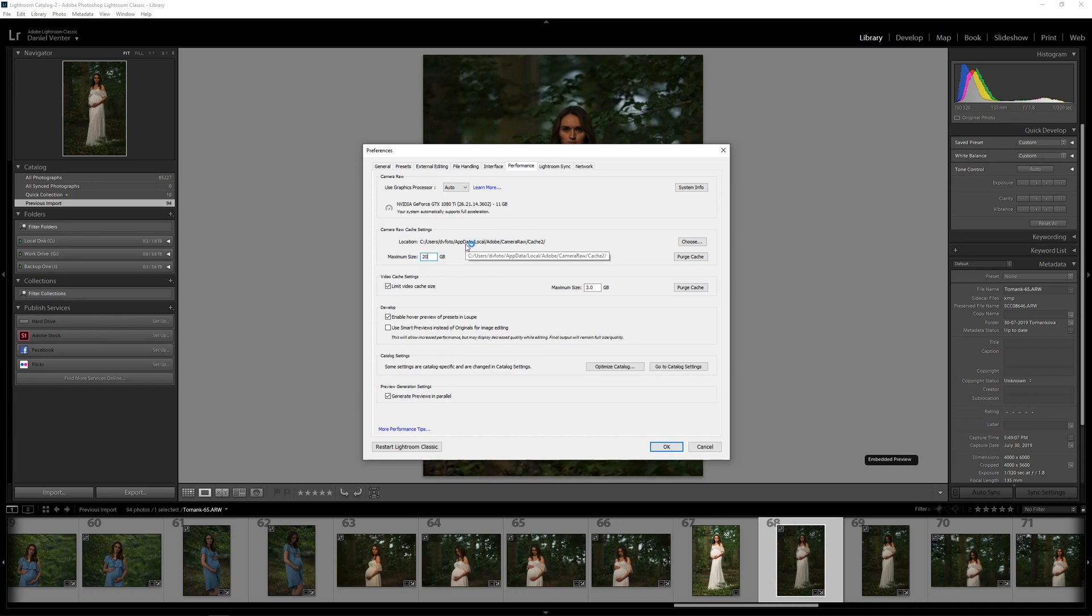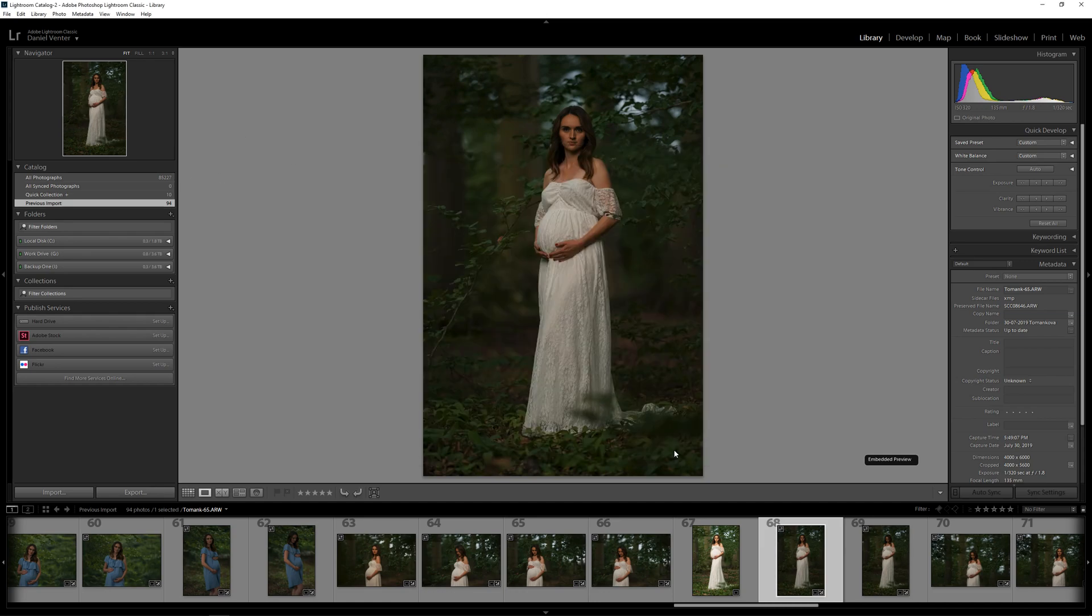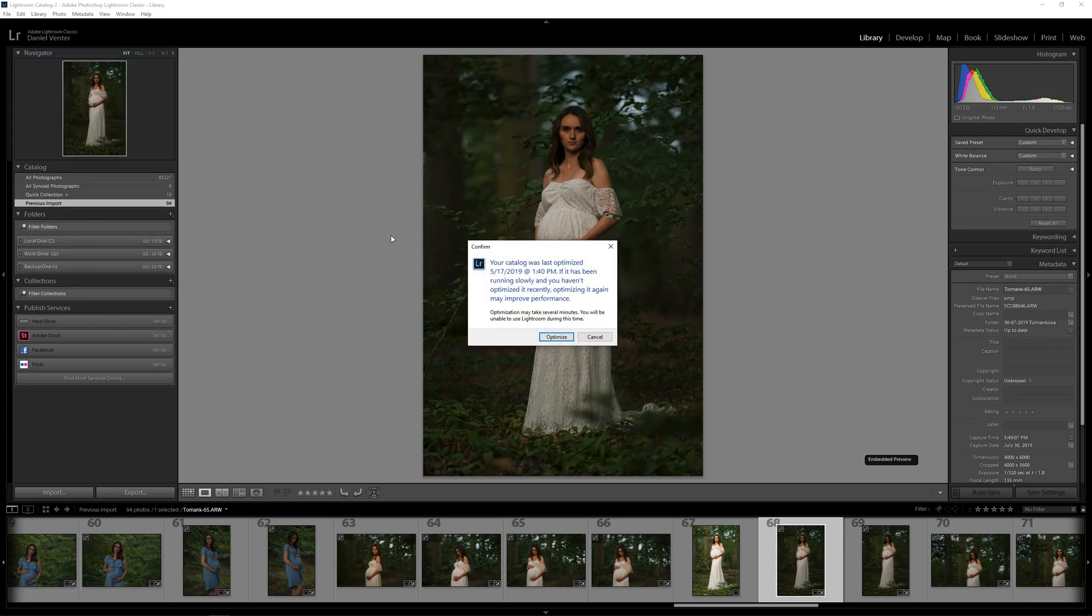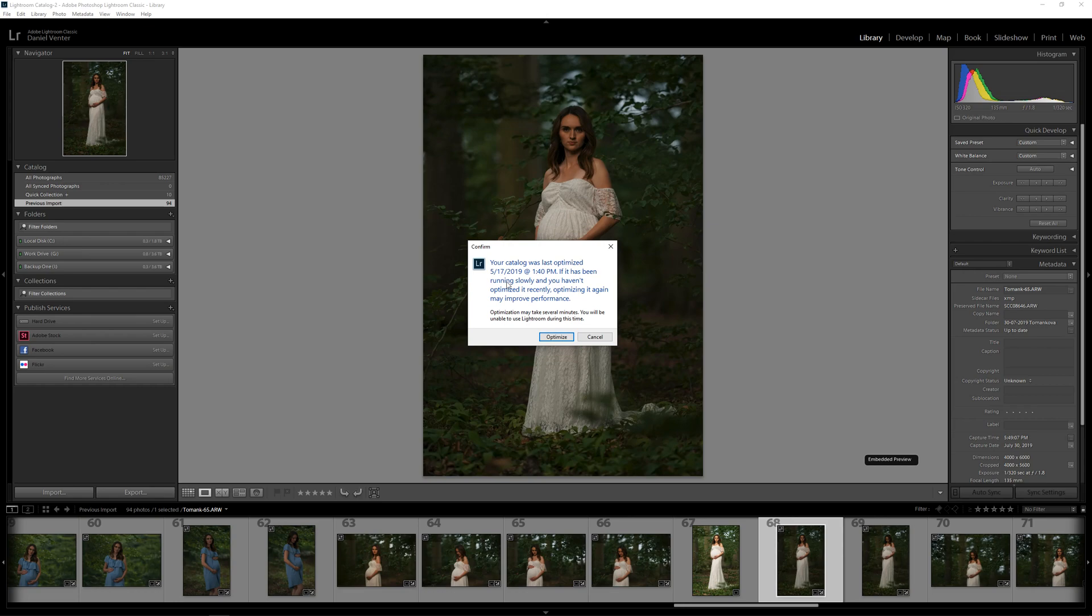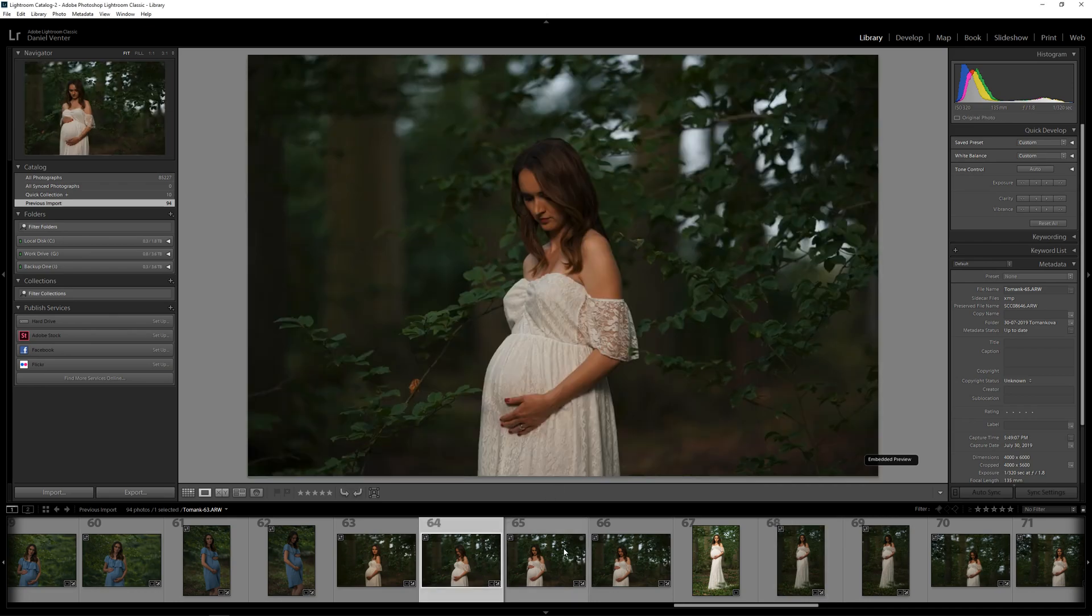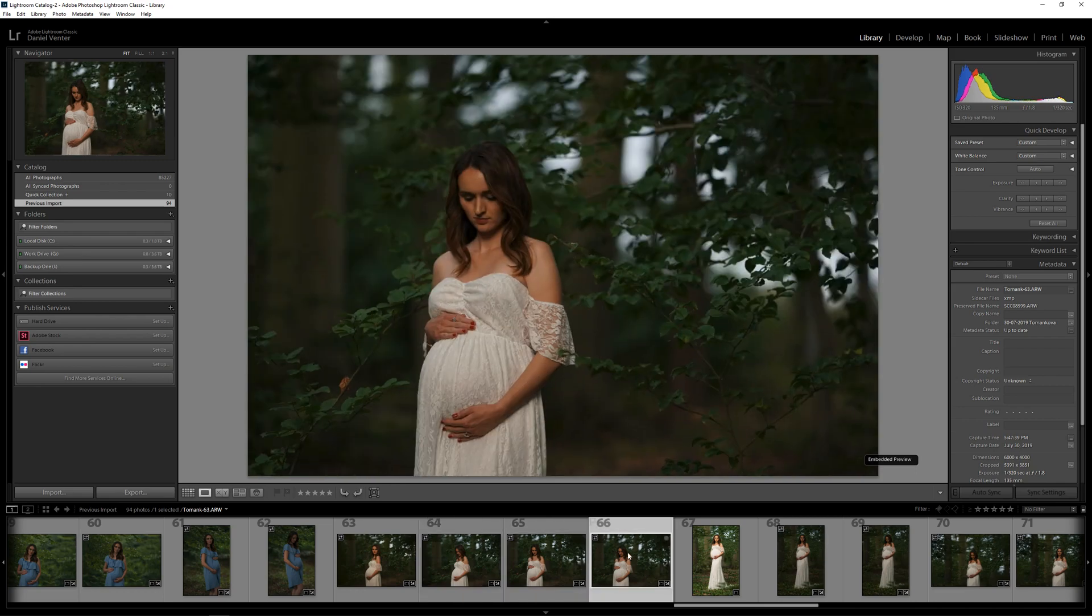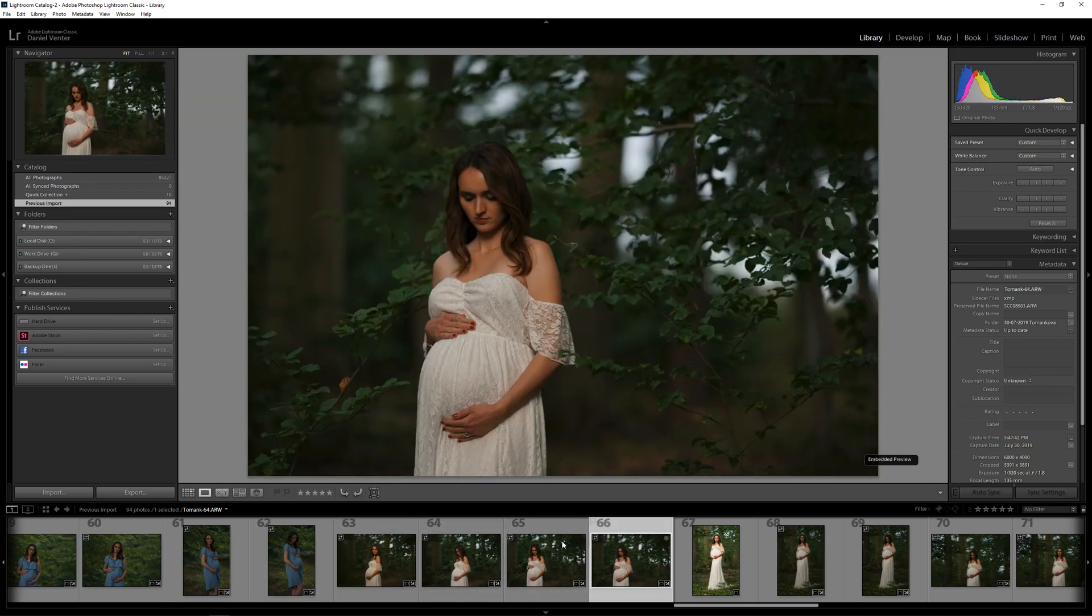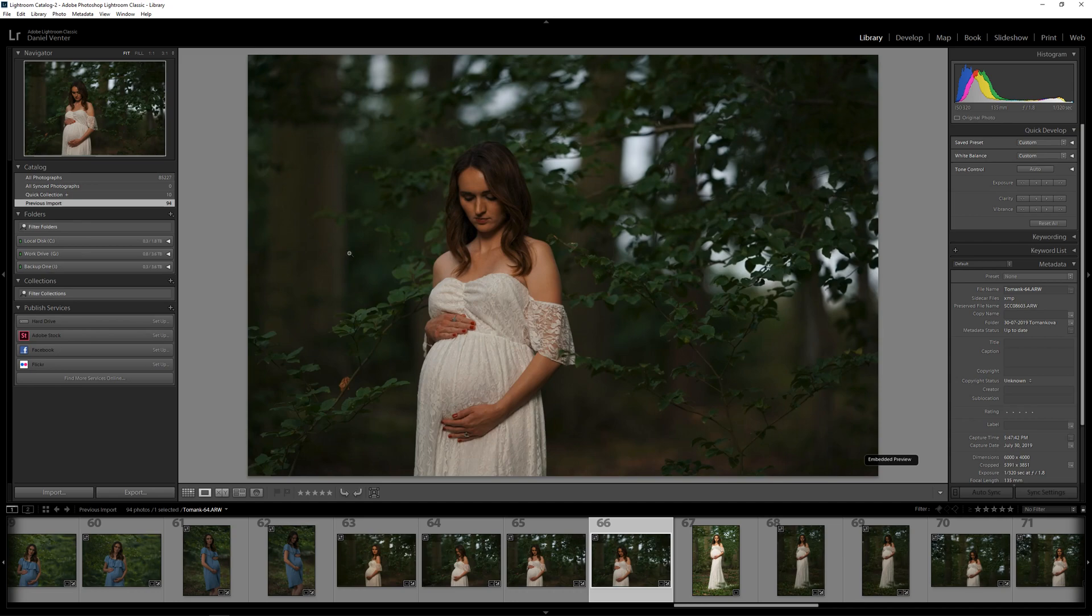The next thing we'll move on to is we're going to talk a little bit about other hardware optimization. Obviously the one thing that they do want you to do on a regular basis is to actually come into File and Optimize Catalog. This has been done ages ago, but it says your catalog was last optimized on that date at that time. It's been running slowly, if it's been running slowly and you haven't optimized it recently, optimizing it again may improve performance. It's a good thing to do that. I might do that later, but I don't seem to have any performance issues in all honesty within Lightroom, it all seems pretty fast and snappy.